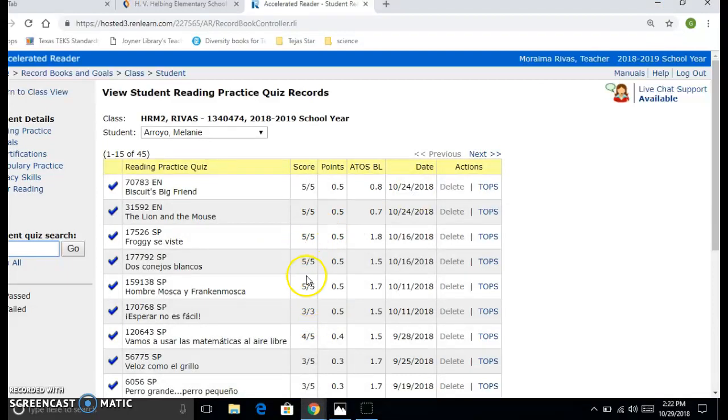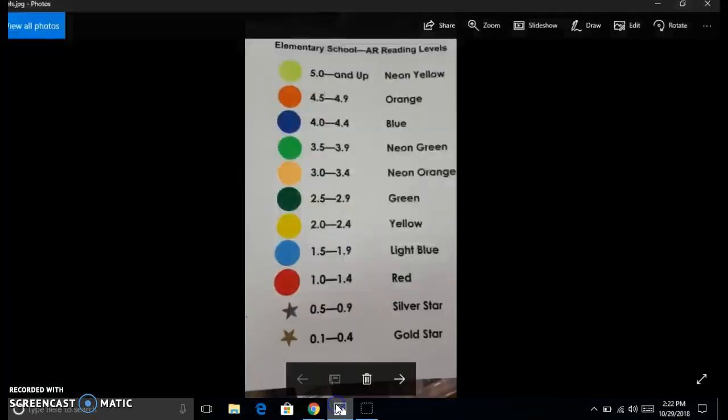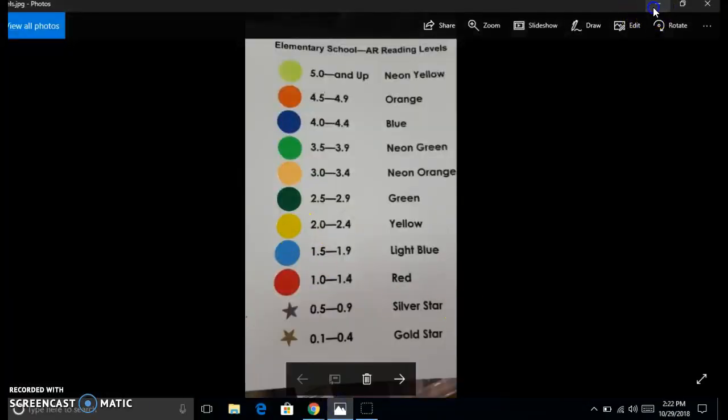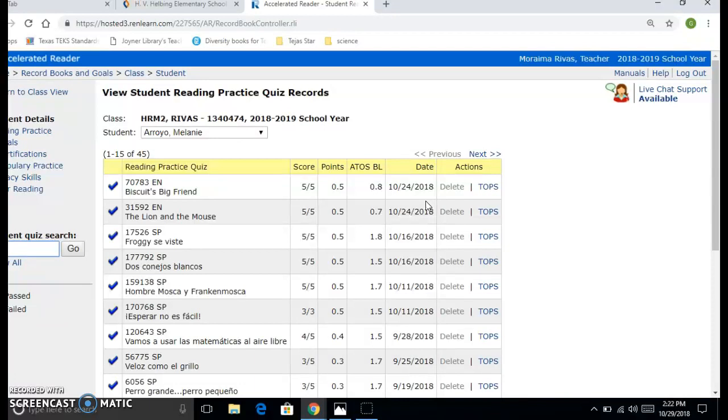And together, that means we're going to move her to yellow, which is the next color up right there. And so what Ms. Divas would need to do is write me a note saying this particular student has four one hundreds together and is ready to move up in Spanish. And so I will do my part in the preferences side of AR in order for that student to be able to take quizzes that are on her level.